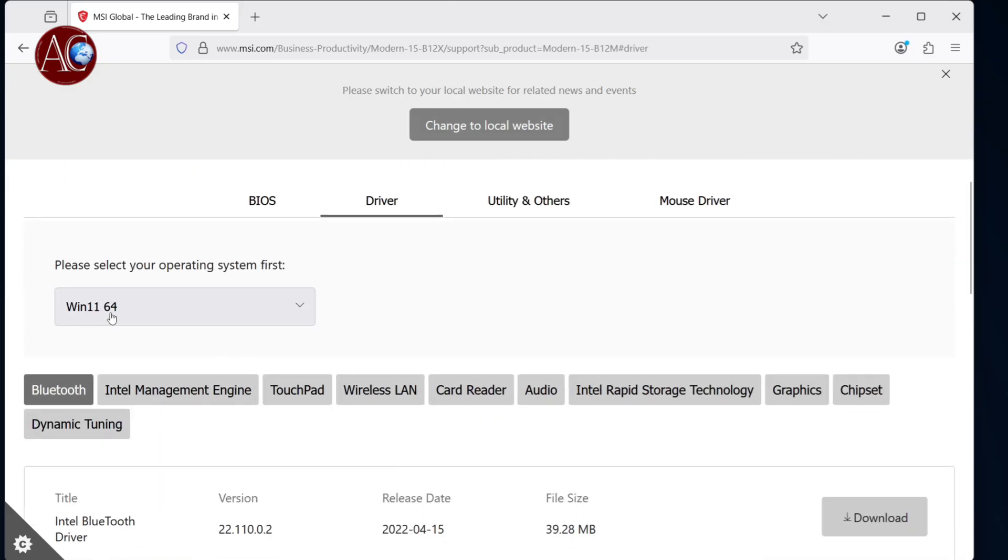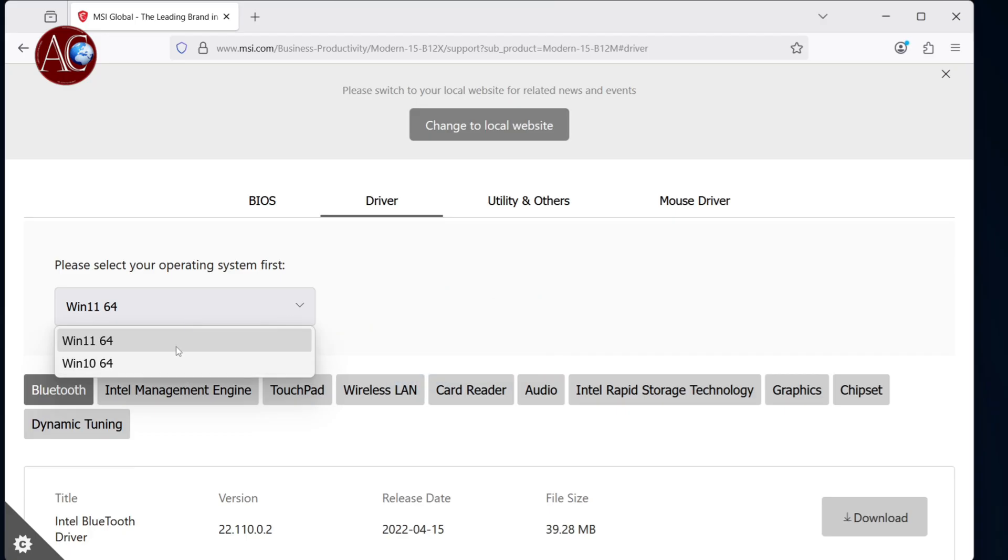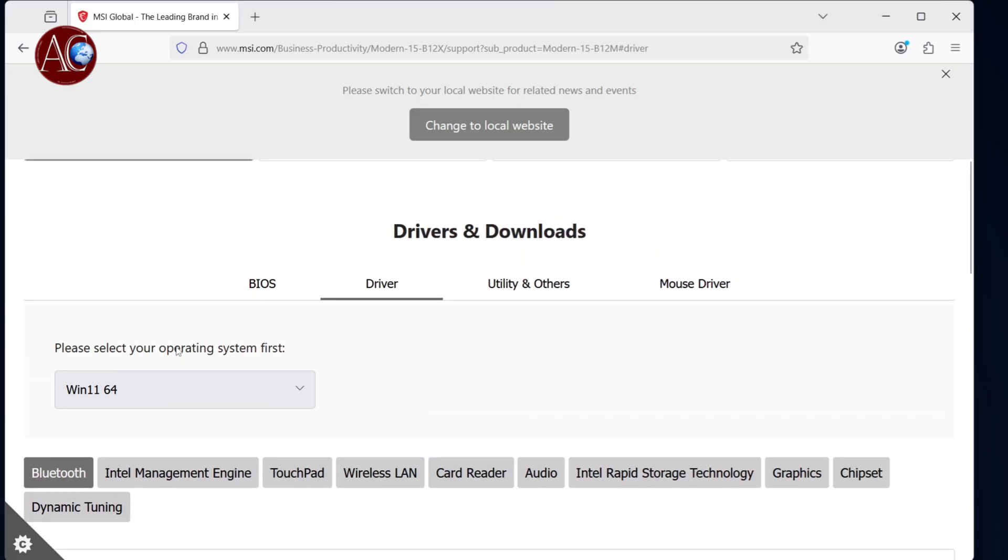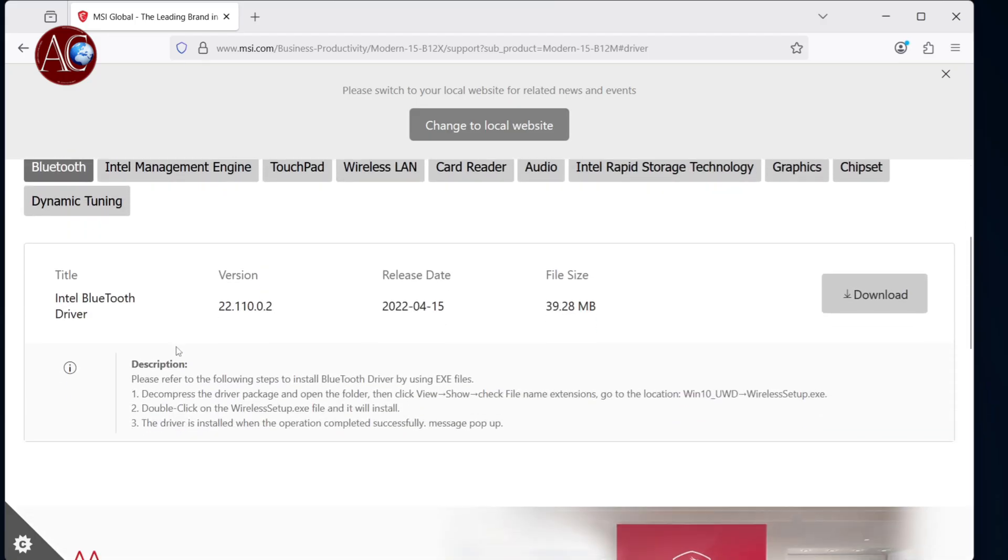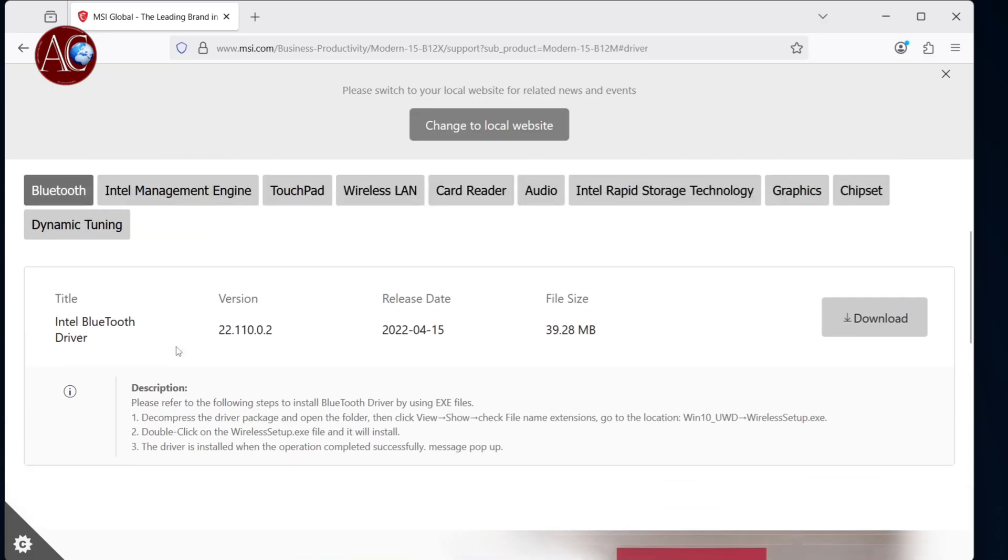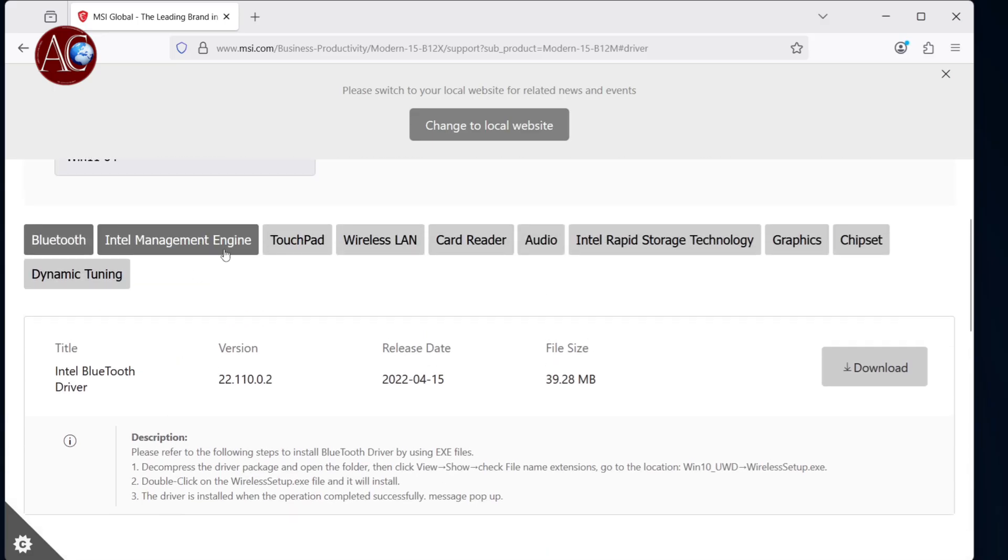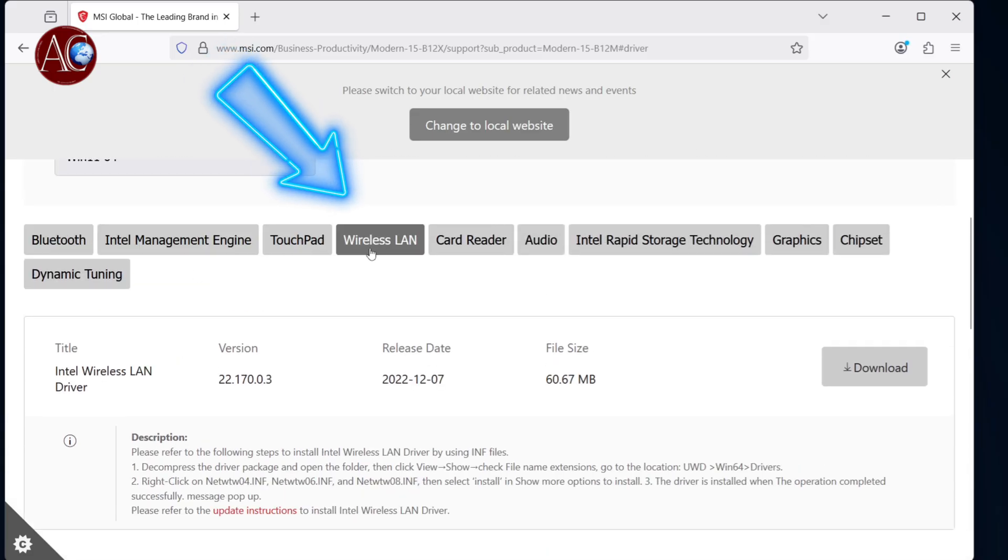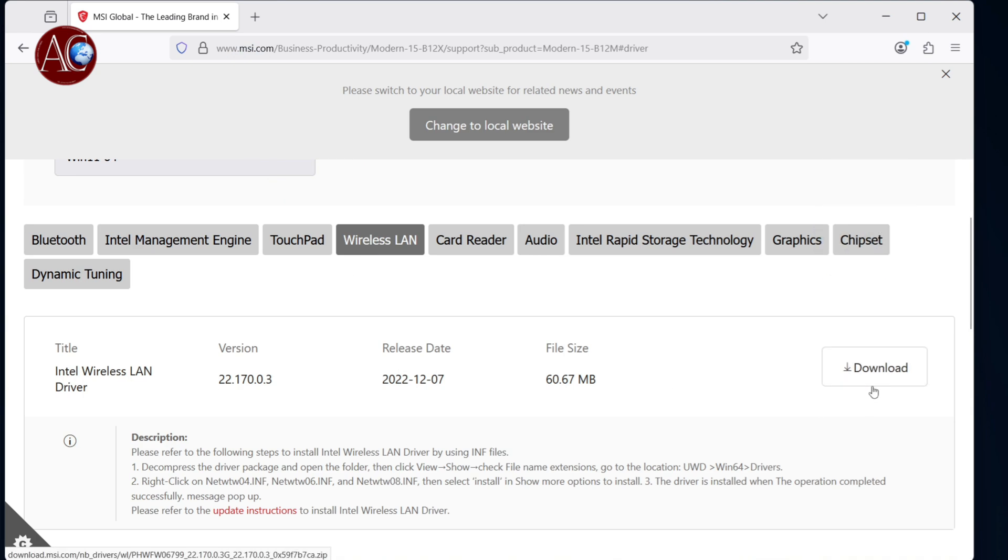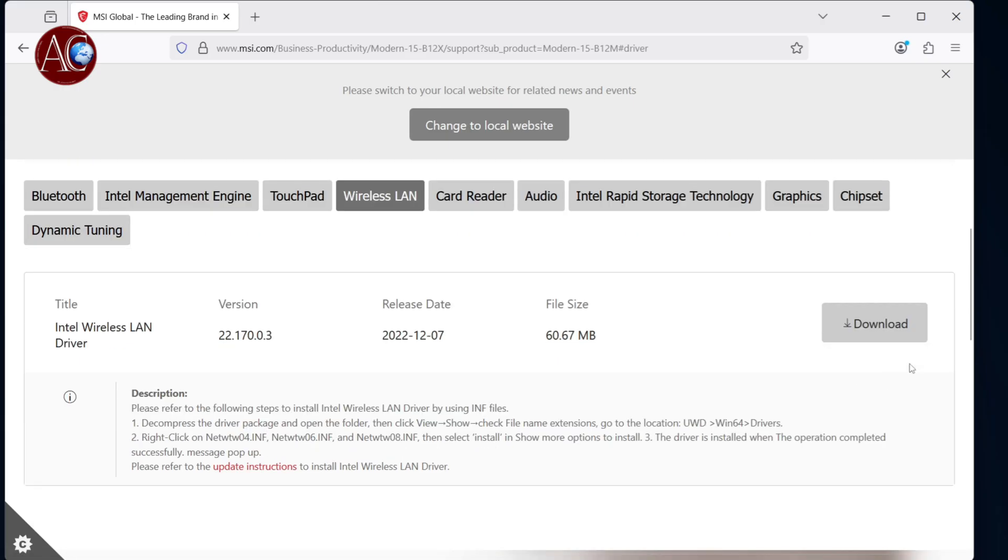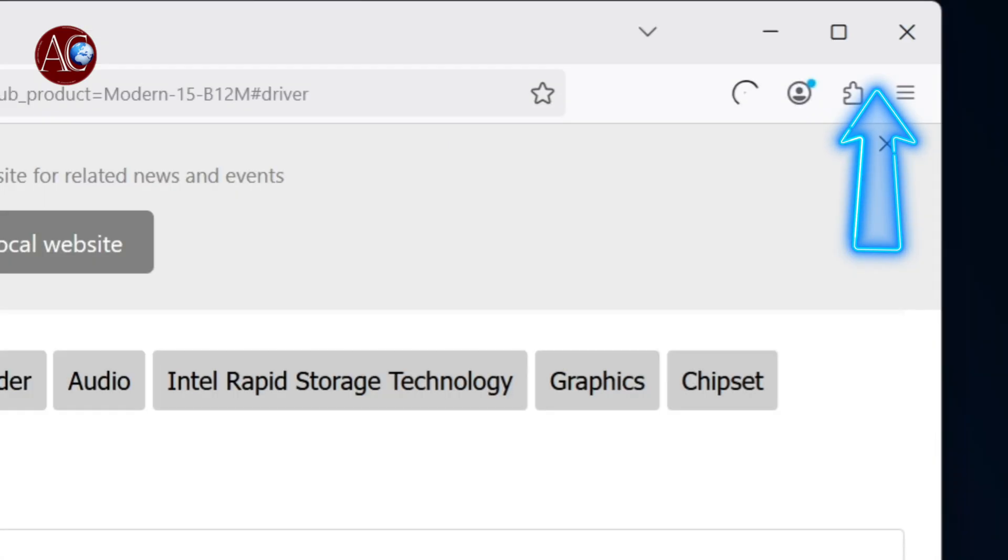Windows version, decide Windows 11. I have other versions of Windows 10 if you have. Decide Windows 10, Windows 11. You have Intel Bluetooth driver, other drivers. At the top you see Wireless LAN. You have to click this one. In Wireless LAN, you have to download this one. I hit download. This button is downloading.